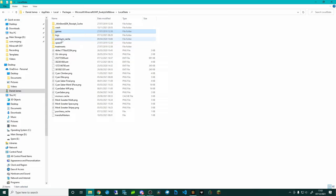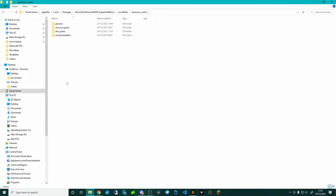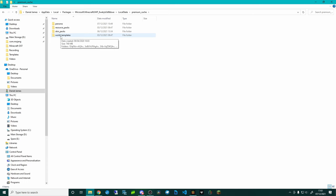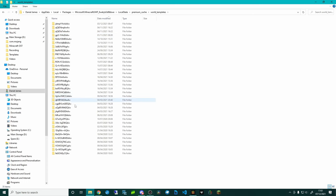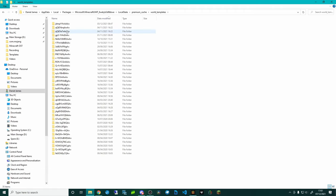Get into this local state folder and you're going to see premium_cache. Then go into there and you're going to find these four folders. In there you're going to have world_templates and that's where Minecraft saves all the templates of all of your premium content.